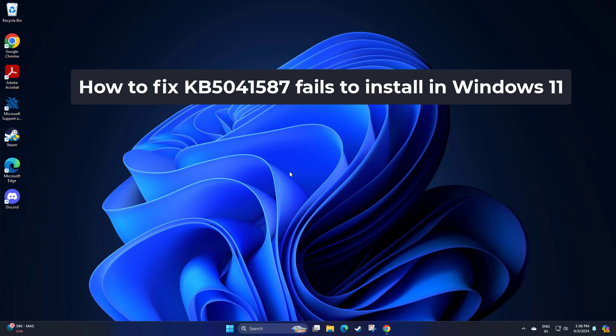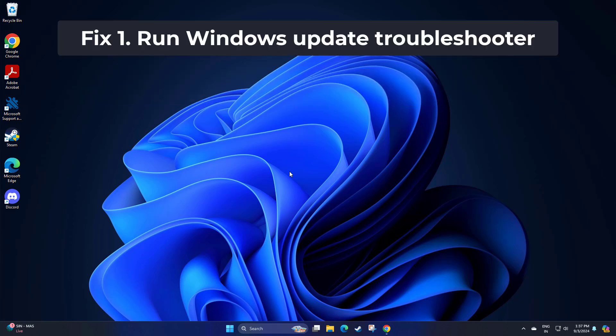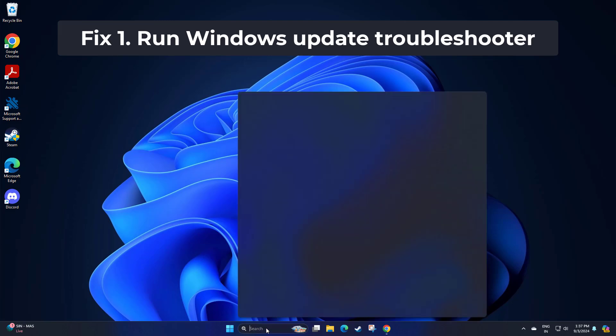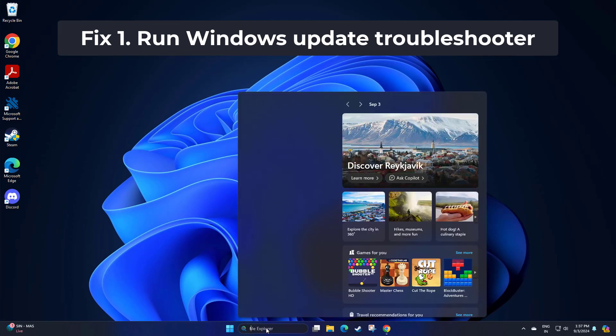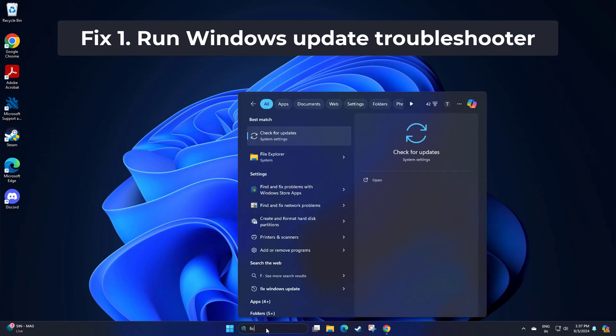How to fix KB5041587 fails to install in Windows 11. In search, type fix windows update.